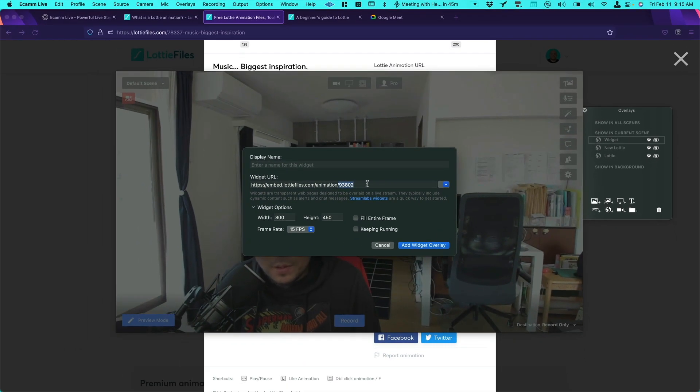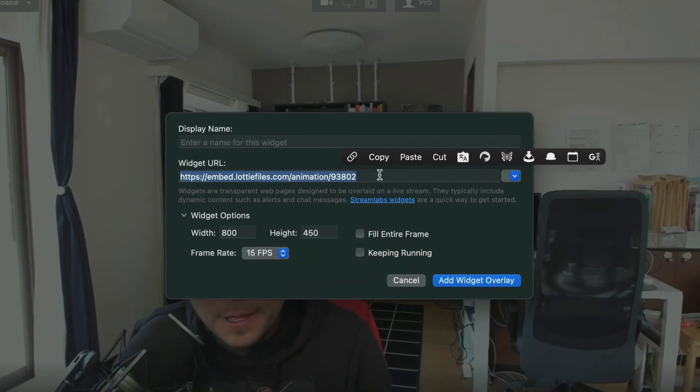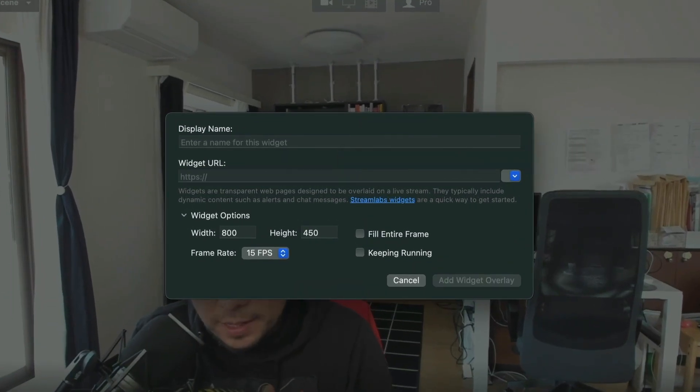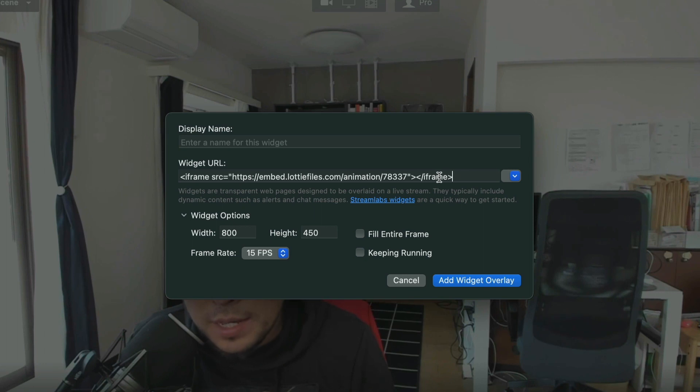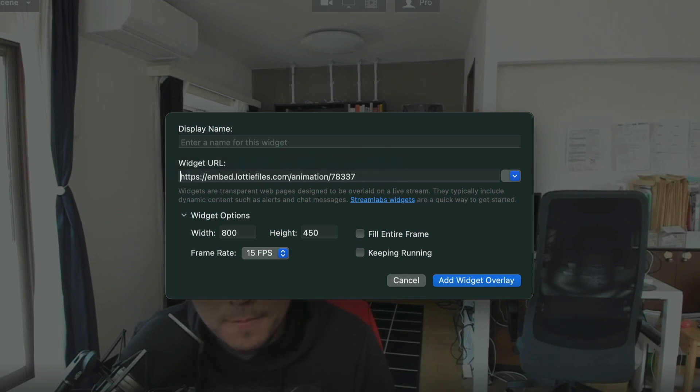So once you tap on there, just delete this. And we don't need what it says iframe. So yeah, let's make sure to delete this. There you go.